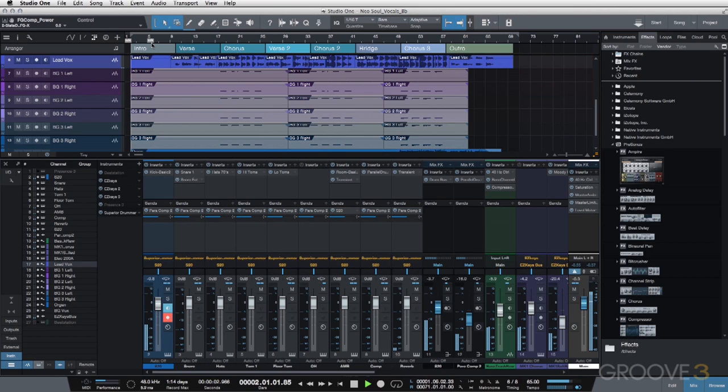So once again, this will allow you to hear the finished track, hear the components of the tracks or all of the Toontrack products that we used and also hear the tracks with and without EZ Mix 2.